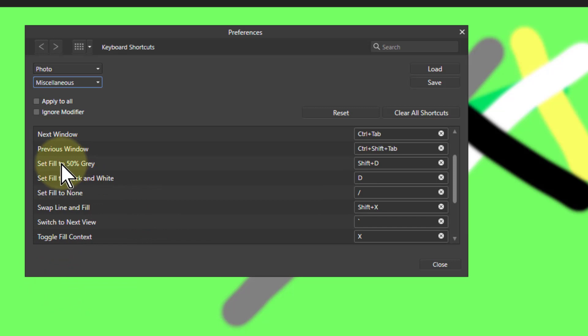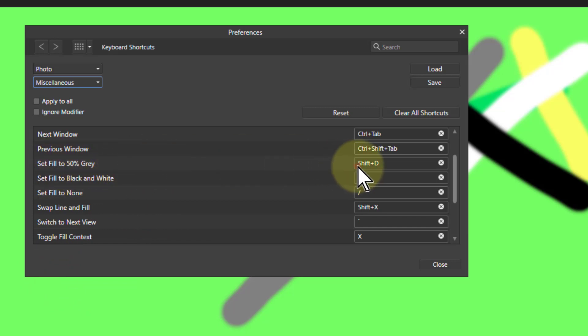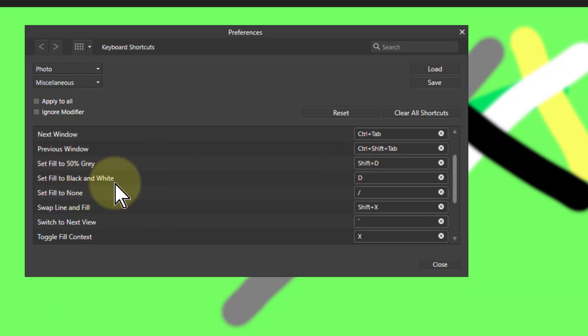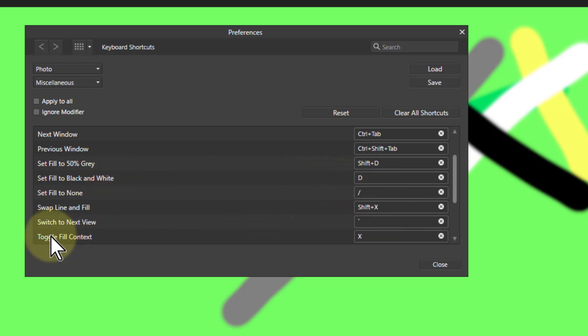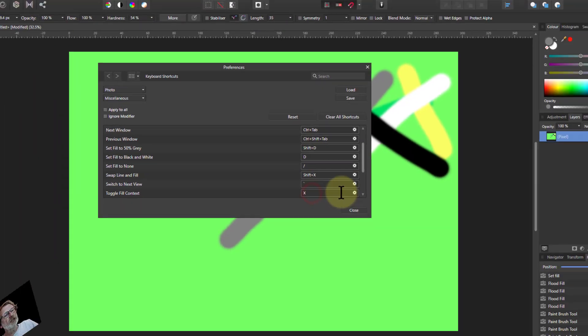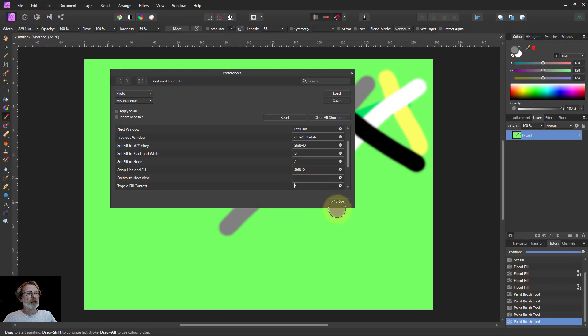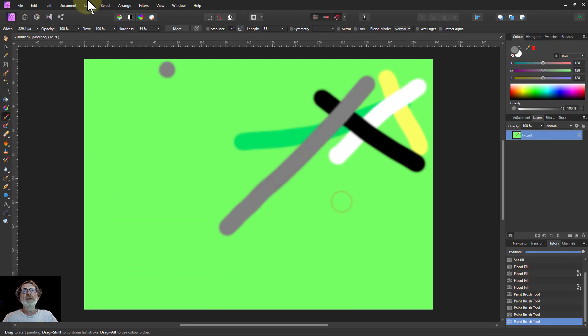Then set fill to 50% grey, type Shift+D there. Set fill to black and white, type D there. And toggle fill context, type X there, then close.